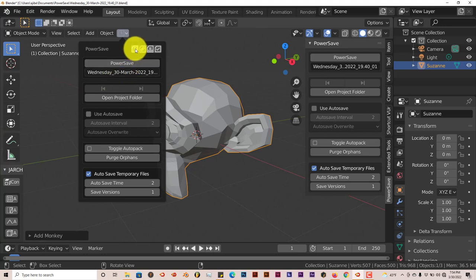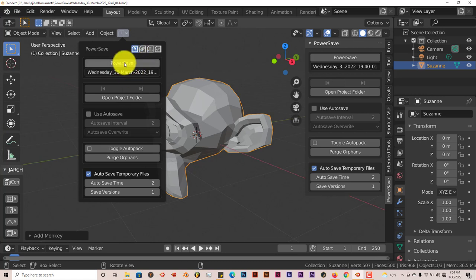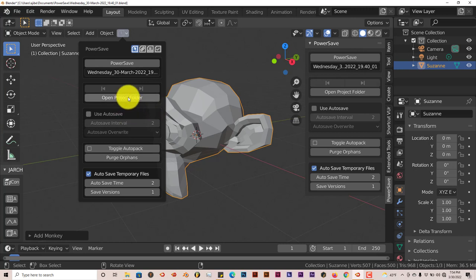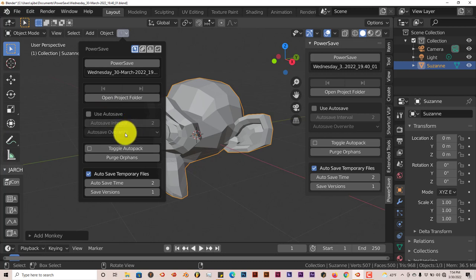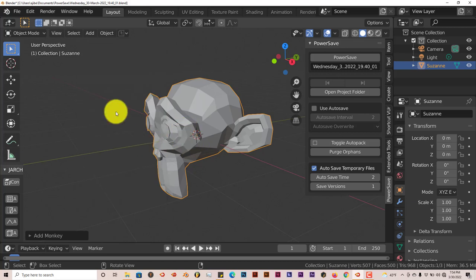Right now we're on the power save option which is what we've installed on Blender 2.81. You can automatically save it by clicking there. You can open up the project from here also. And once again you have autosave options here. For every 2 minutes you have it autosave and have it automatically overwrite your pre-existing files.